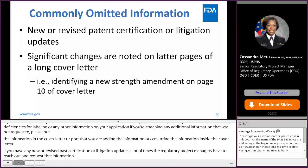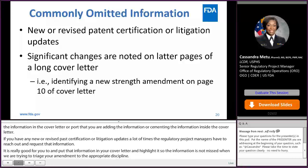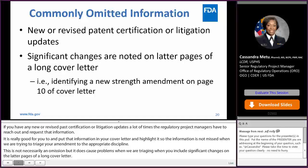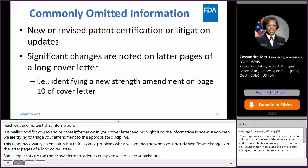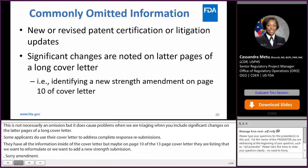This is not necessarily an omission, but it does cause problems when triaging — when you include significant changes on the latter pages of a long cover letter. Some applicants use their cover letter to address complete response resubmissions and have all the information inside the cover letter, but maybe on page 10 of a 13-page cover letter they're listing that they want to reformulate or add a new strength amendment. So, those significant changes being put at the tail end of the cover letter can sometimes be missed.